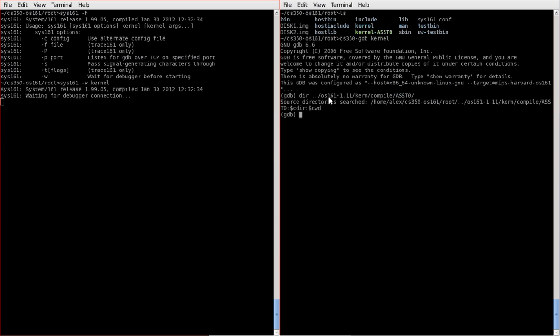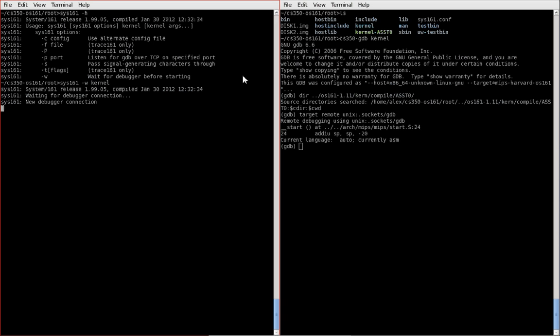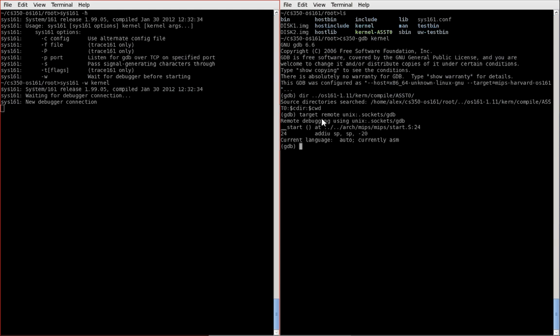and then the second step after firing up gdb is to actually connect gdb to the sys161 debugger. So we're doing a remote connection, and if you're following the instructions on the website, you can see the command is target remote unix colon dot socket slash gdb. Okay, so as I hit enter here, sys161 accepted our new connection, and we are stopped immediately at the startup code of the kernel. So the debugger is connected, but it's paused.